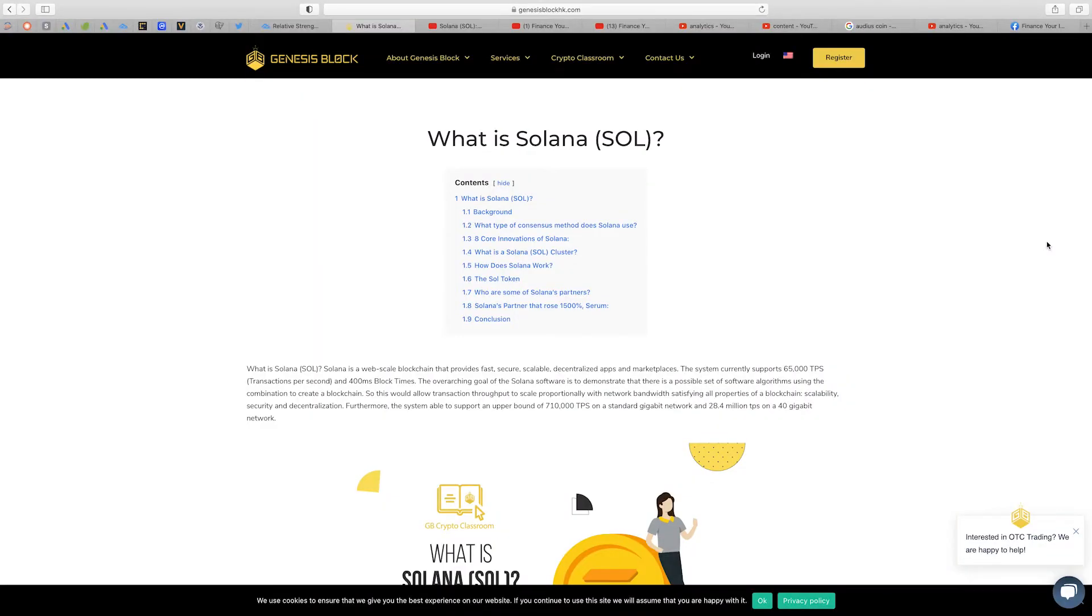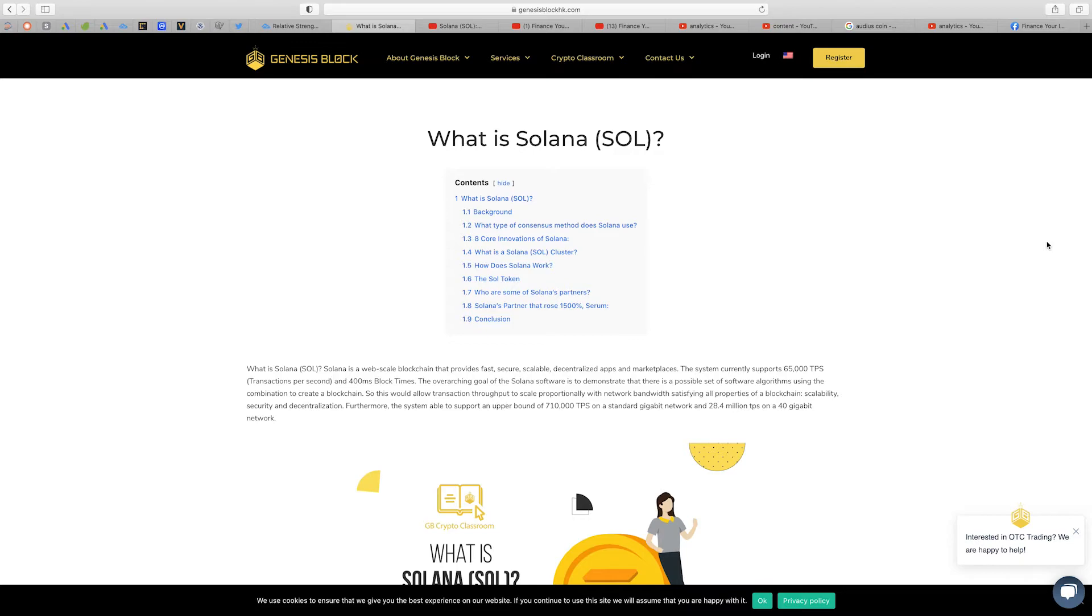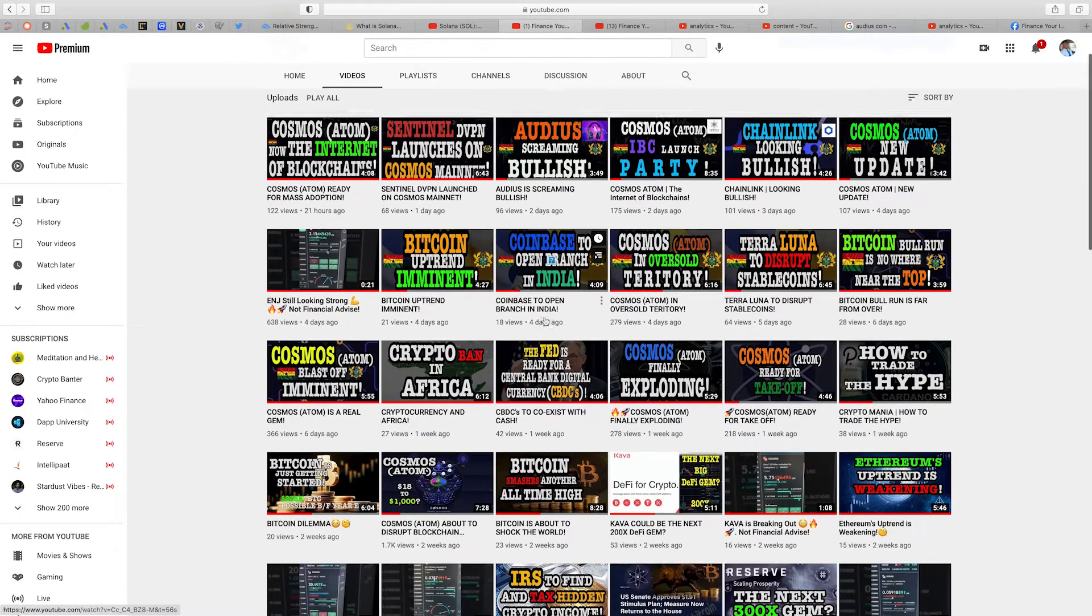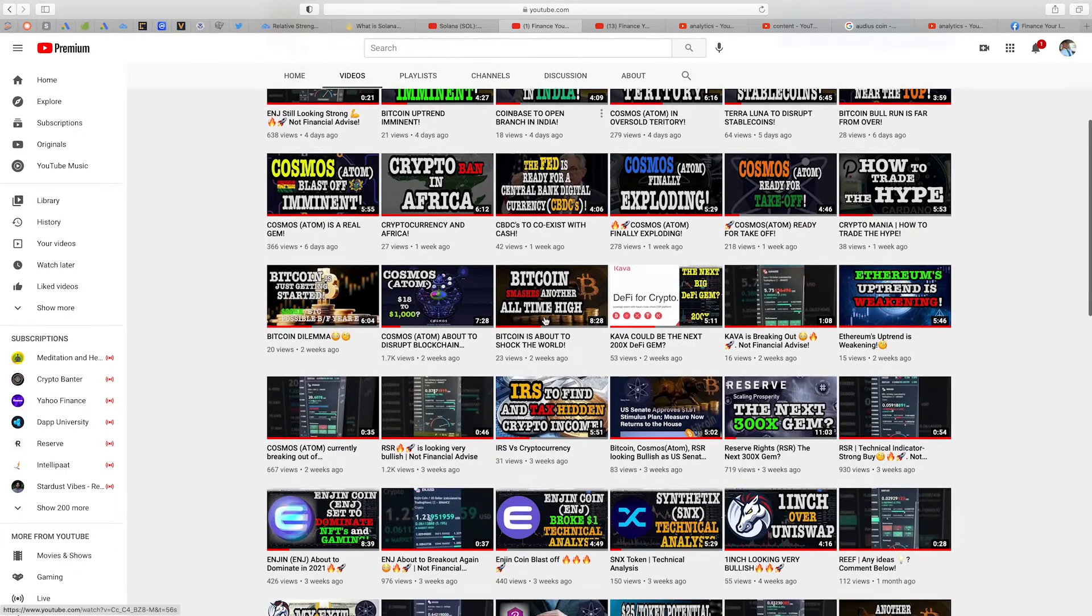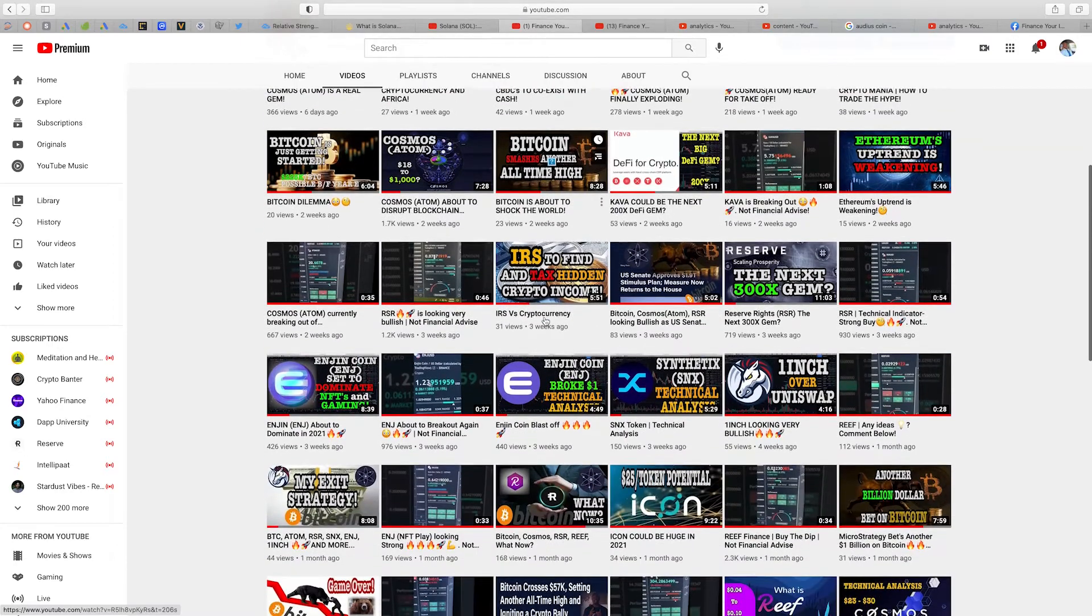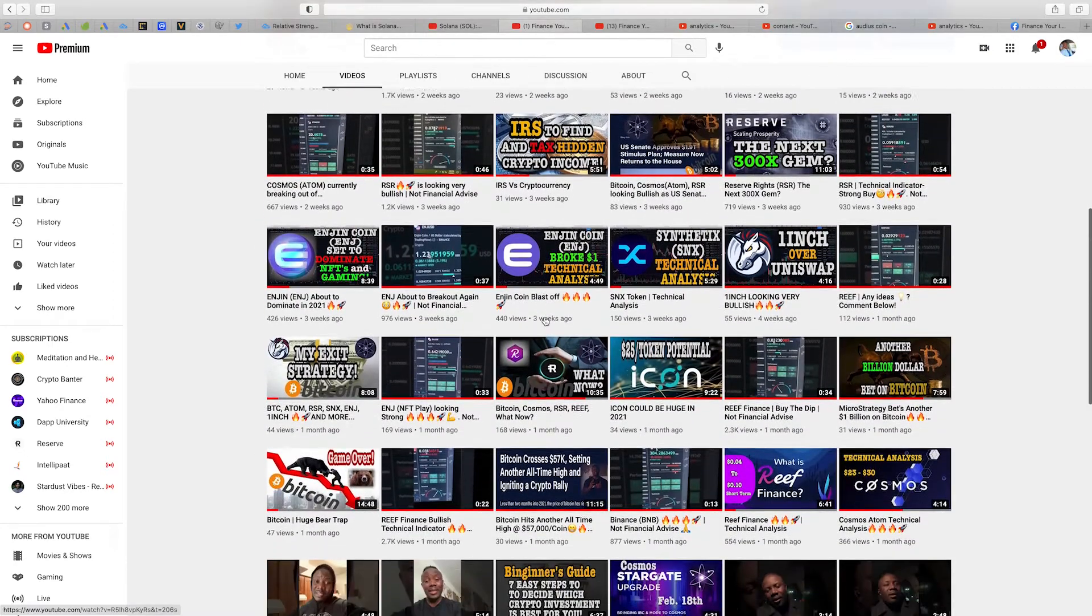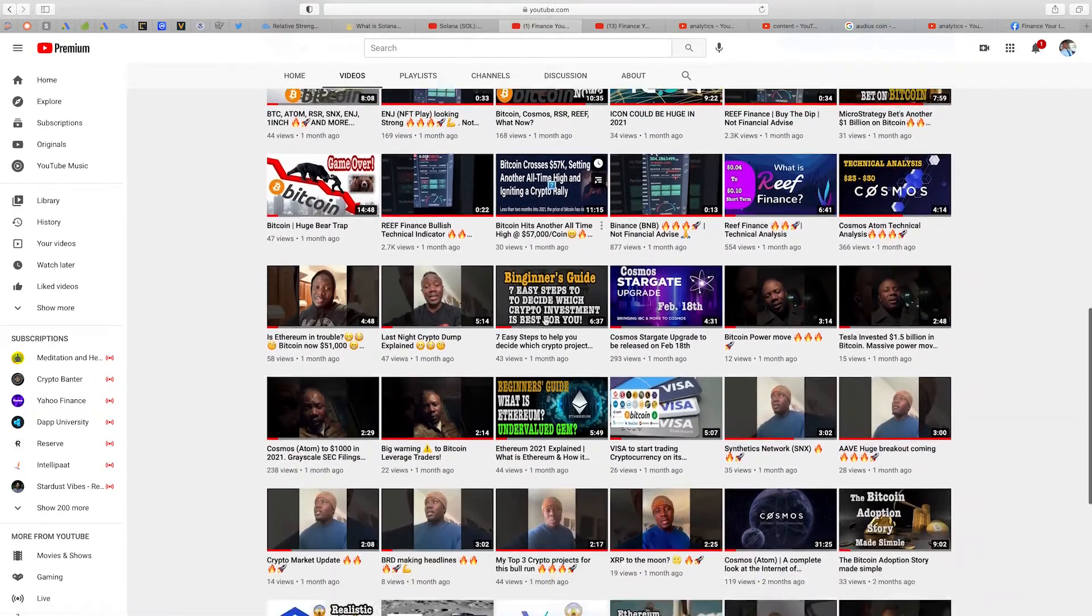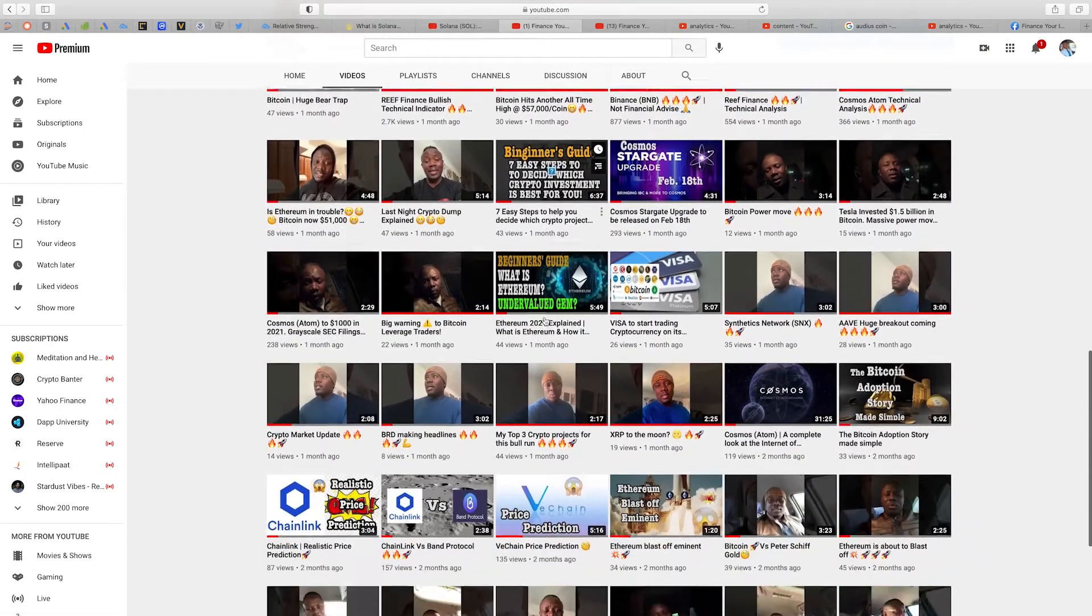In this video I want us to look at the cryptocurrency project Solana and where the price is going in the immediate short term. This video was requested by one of my followers, Eric, so Eric if you are watching this video I made this specifically because of you. That being said, my name is Enos Cosmic and welcome to Finance Your Independence.